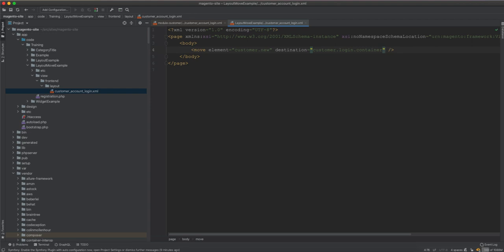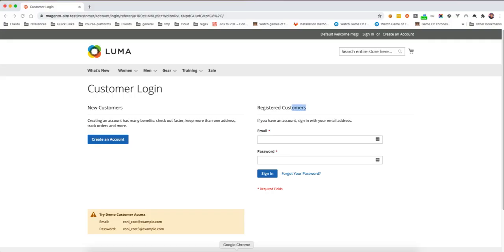You don't need to use before or after, but because we wanted to rearrange the element we specified customer_form_login, so the customer_new block always comes before customer_form_login. As you can see they are switched around. I hope this is helpful and I'll see you in the next video.